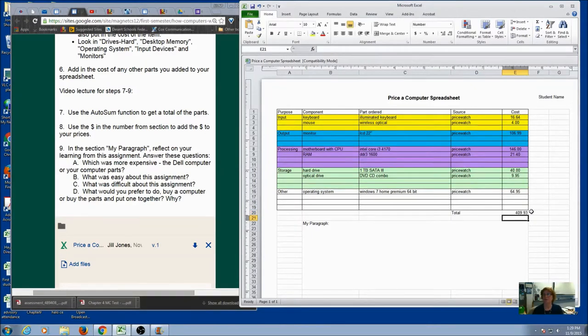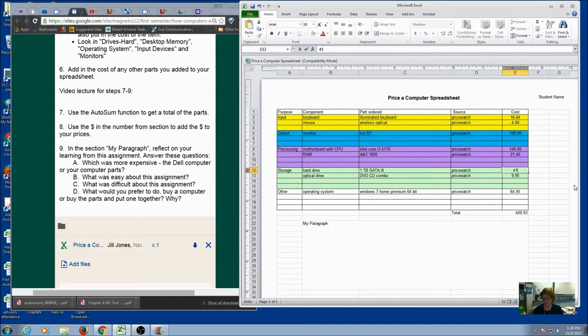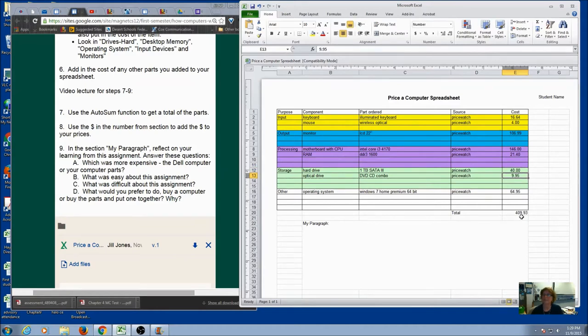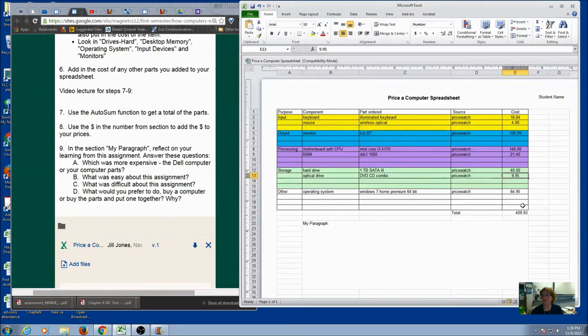It's got the total. The cool thing about this is if you change a number, let's say that I put 41 in here, it changes automatically. So if you were using a calculator, you'd have to go through and make all your changes again. When you use autosum, it's going to update as it goes.